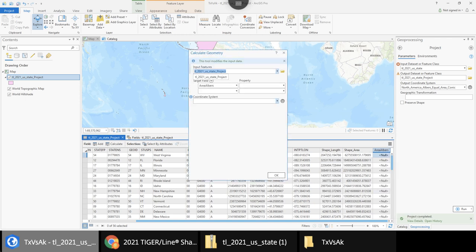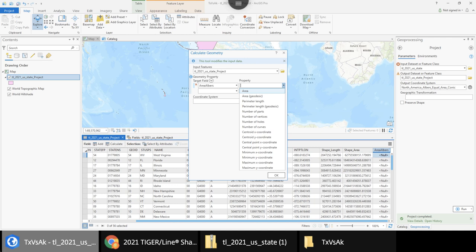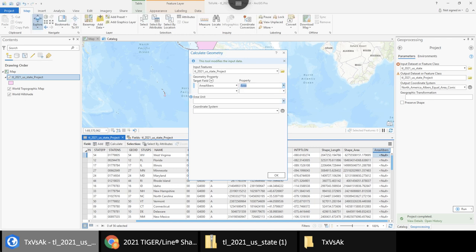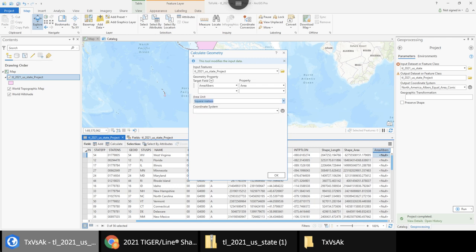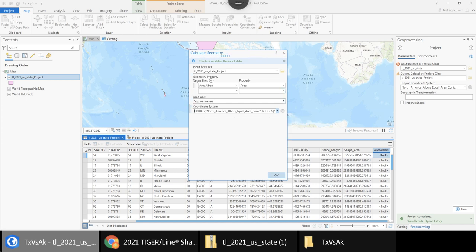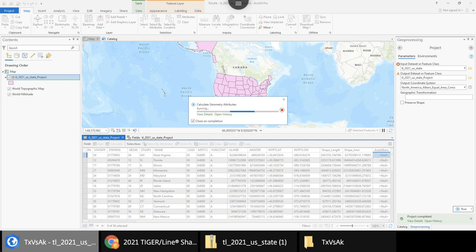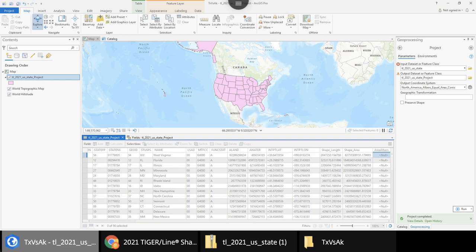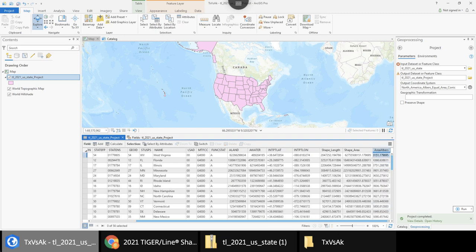To populate the field, I right-click the column and choose 'Calculate Geometry.' I select Area_Albers, set the property to Area, and the area unit to square meters. For the coordinate system I choose the current map coordinate system, which is Albers — it confirms North American Albers Equal Area Conic. I run this and it calculates the area for each state.